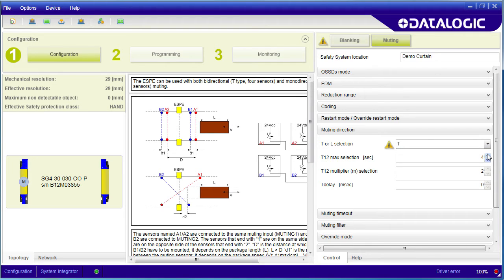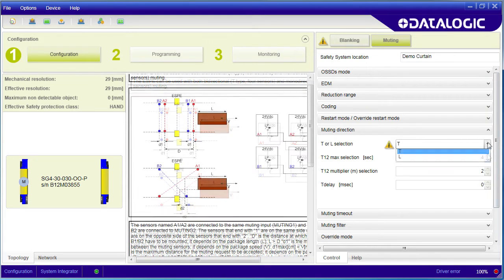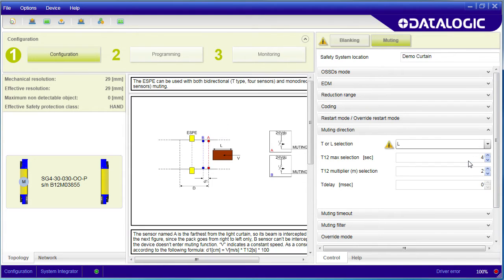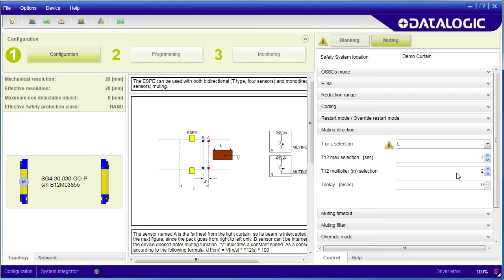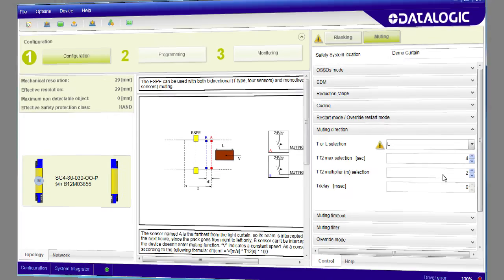We don't have that luxury with the L configuration so instead we just specify the width of the muting signal in multiples of the time it takes for the sensor to pass between the two sensors. This M value is that multiplier and it's only available in the L configuration.